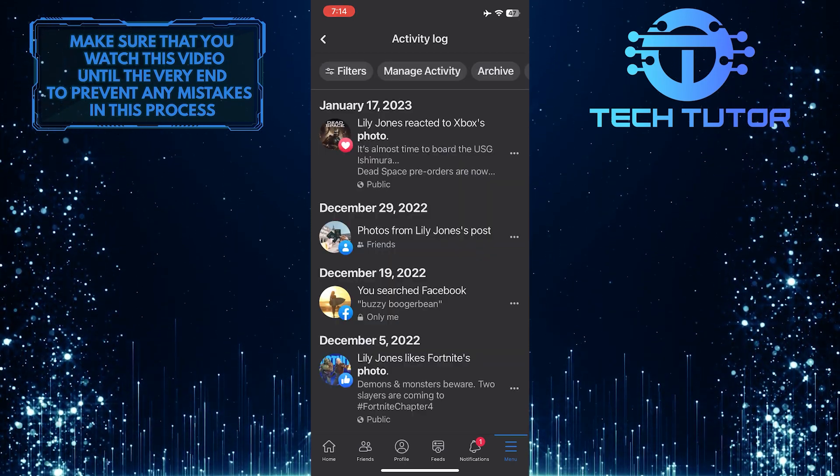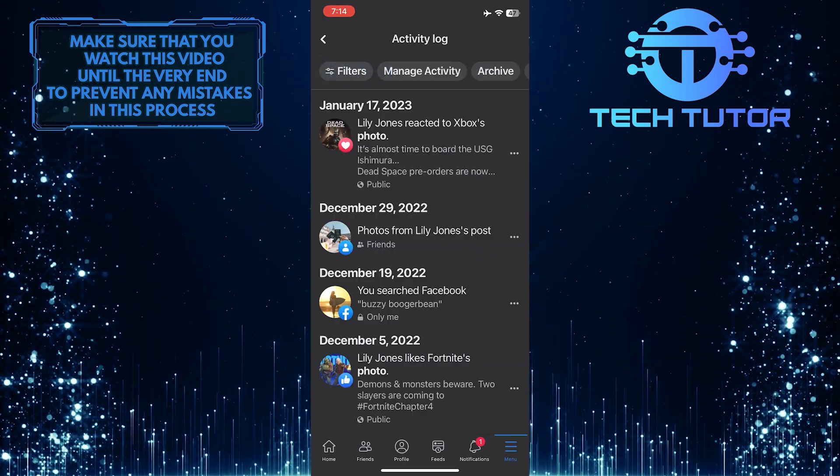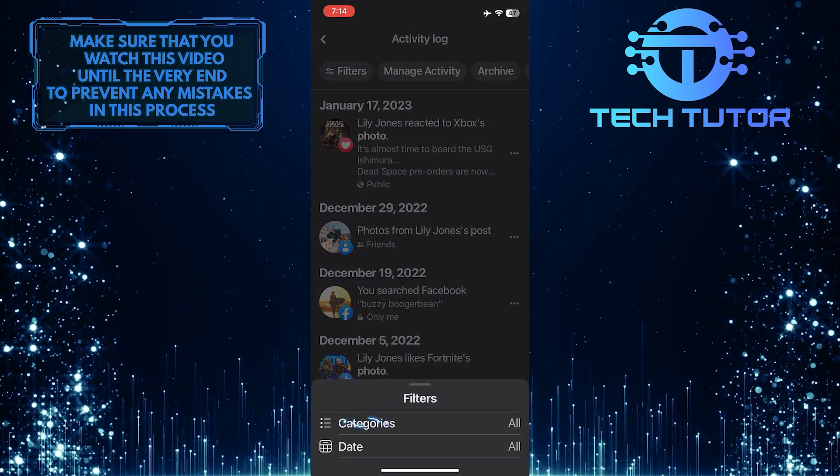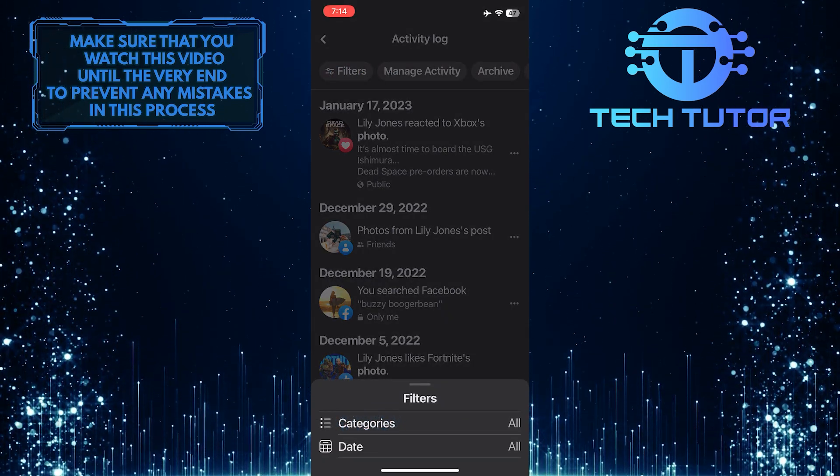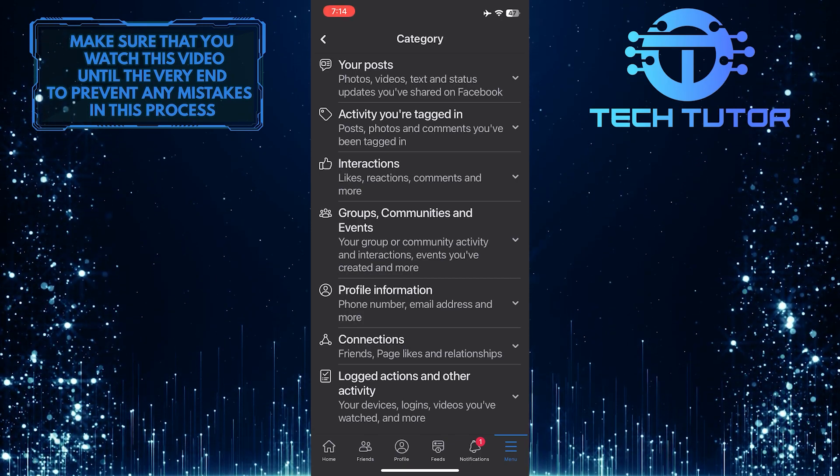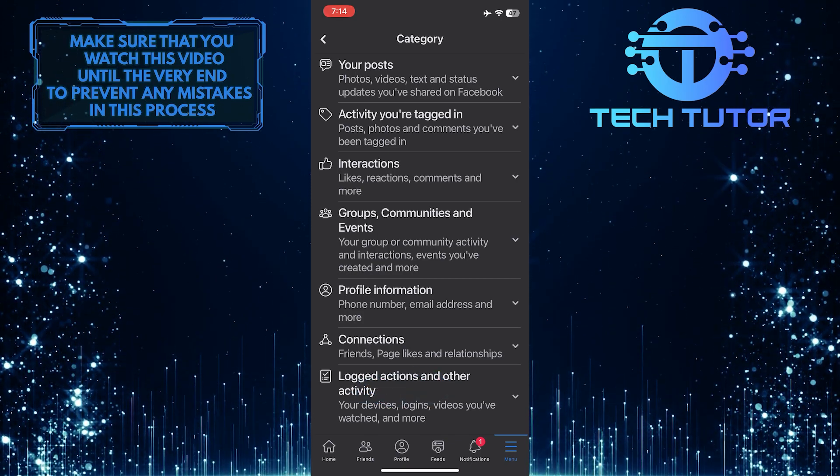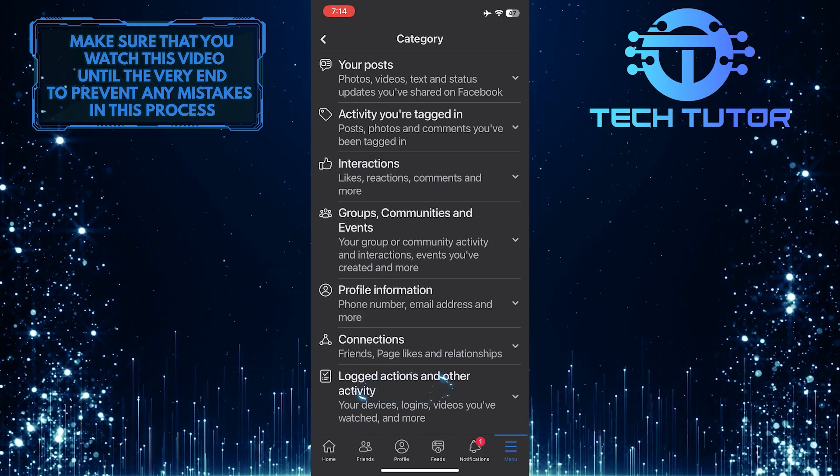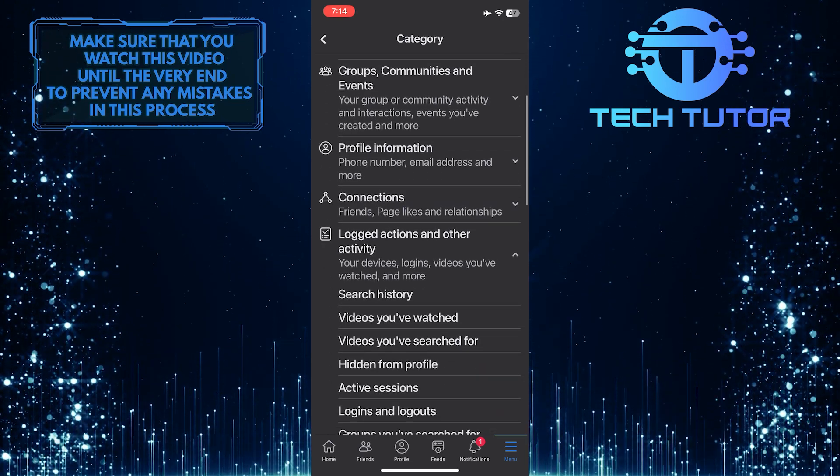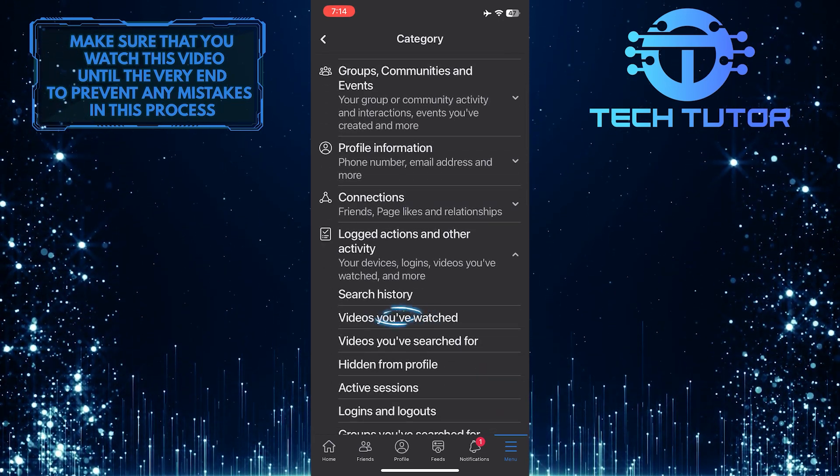Now what you want to do next is tap where it says Filters, and then tap Categories. Then tap on Logged Actions and Other Activity, and then scroll down a little bit and tap where it says Videos You've Watched.